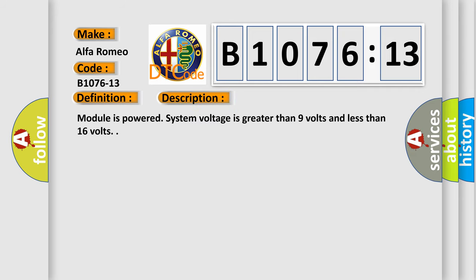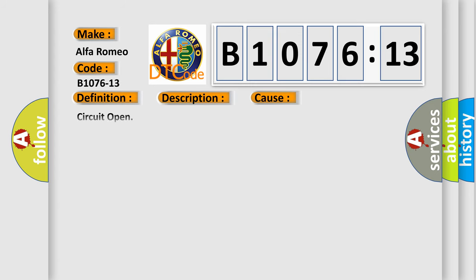And now this is a short description of this DTC code. Module is powered, system voltage is greater than 9 volts and less than 16 volts.